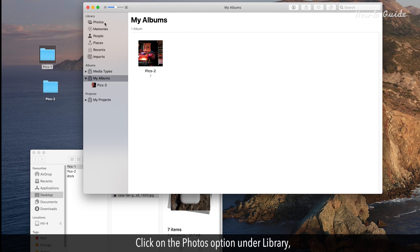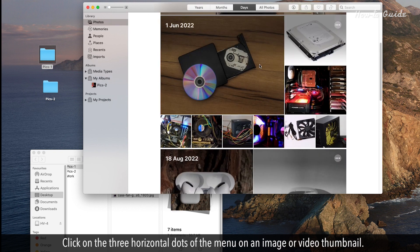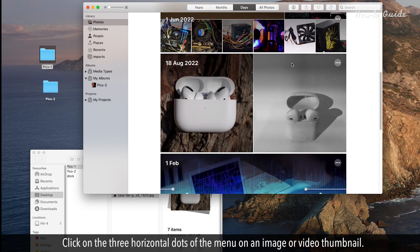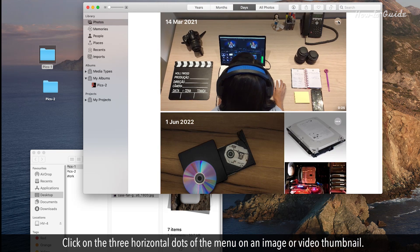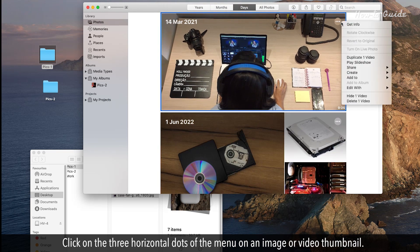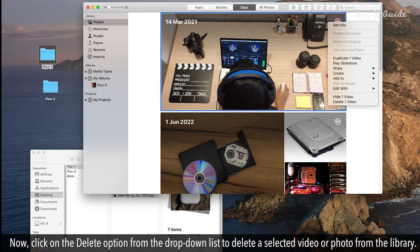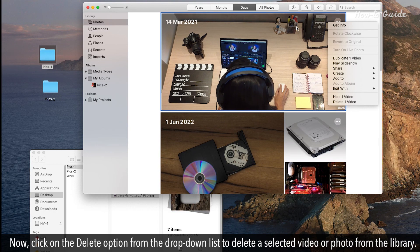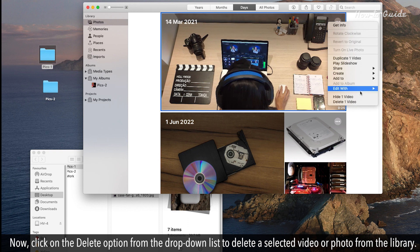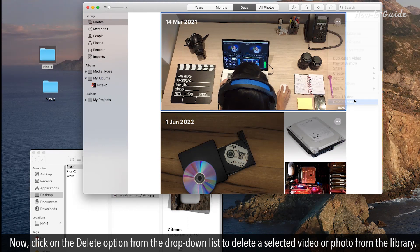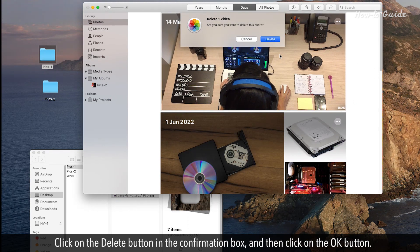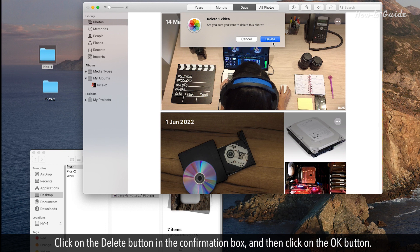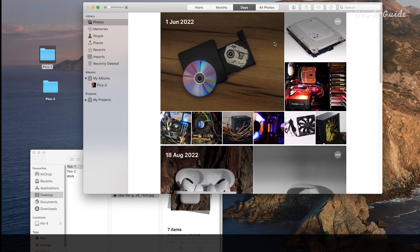Click on the Photos option under Library. Click on the three horizontal dots of the menu on an image or video thumbnail. Now, click on the Delete option from the drop-down list to delete a selected video or photo from the library. Click on the Delete button in the confirmation box and then click on the OK button.